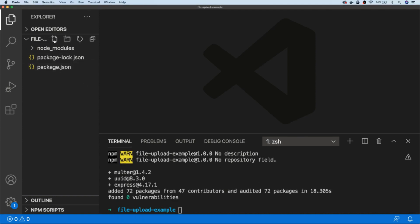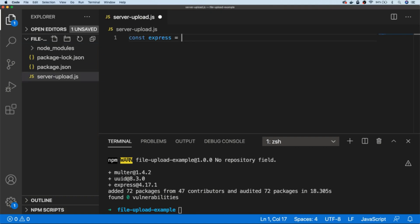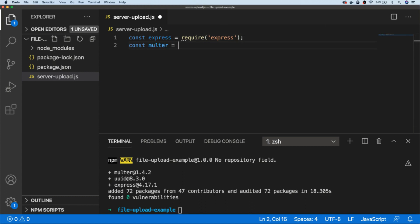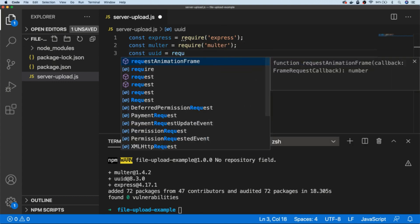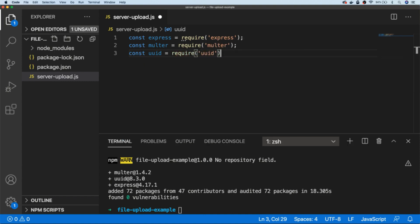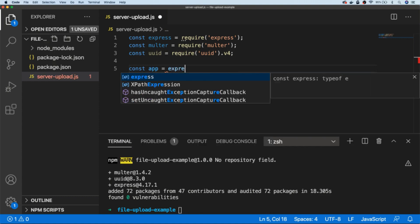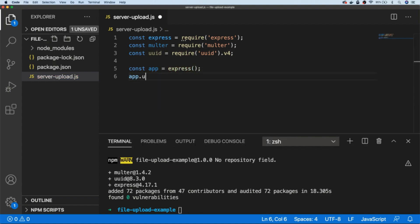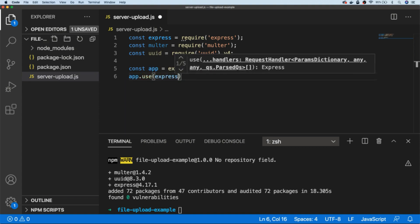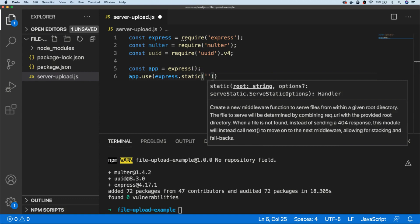With those installed, let's start working on our script that will upload our files. I'm going to call this one server-upload and we need to import those dependencies, so let's require Express and also Multer. I'm also going to grab the UUID module, which has a function called v4 that we want to use to generate our IDs. With those imported, let's set up Express — we'll create a new variable called app and initialize that with the Express function, and I'm going to ask Express to use a particular folder for our static content, which will be the HTML form used to upload our files.